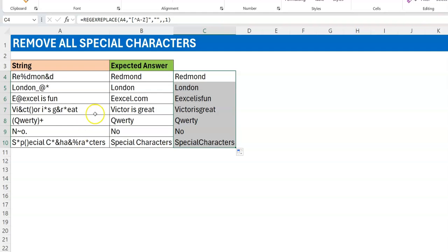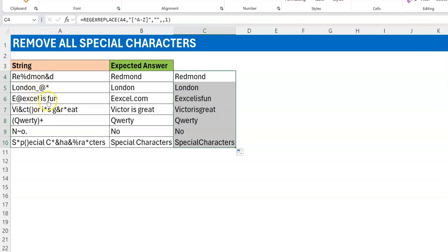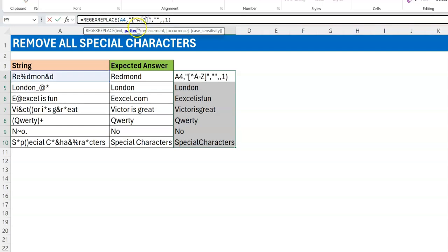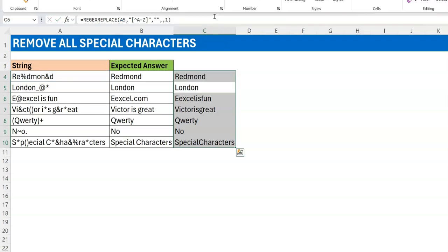One thing I may like to have is to have my spaces back. I don't want you to replace the spaces because I think I need it for readability. What I can do is come in here and say if it's not A to Z and if it's not also a space, so I put a space in there. If it's not A to Z, if it's not also a space, then I want you to replace it. Let's see what this gives us.